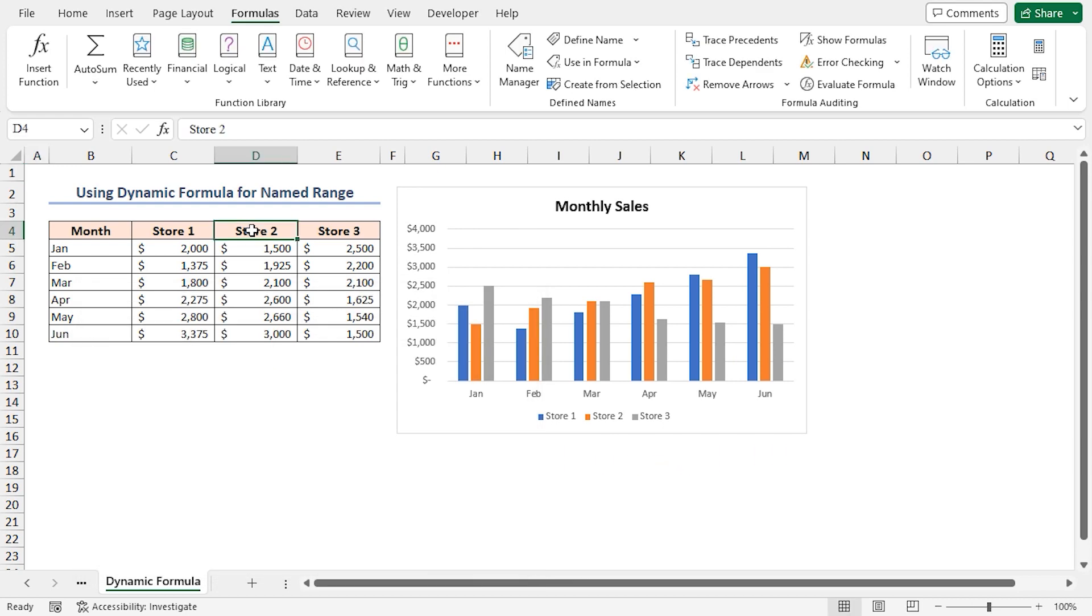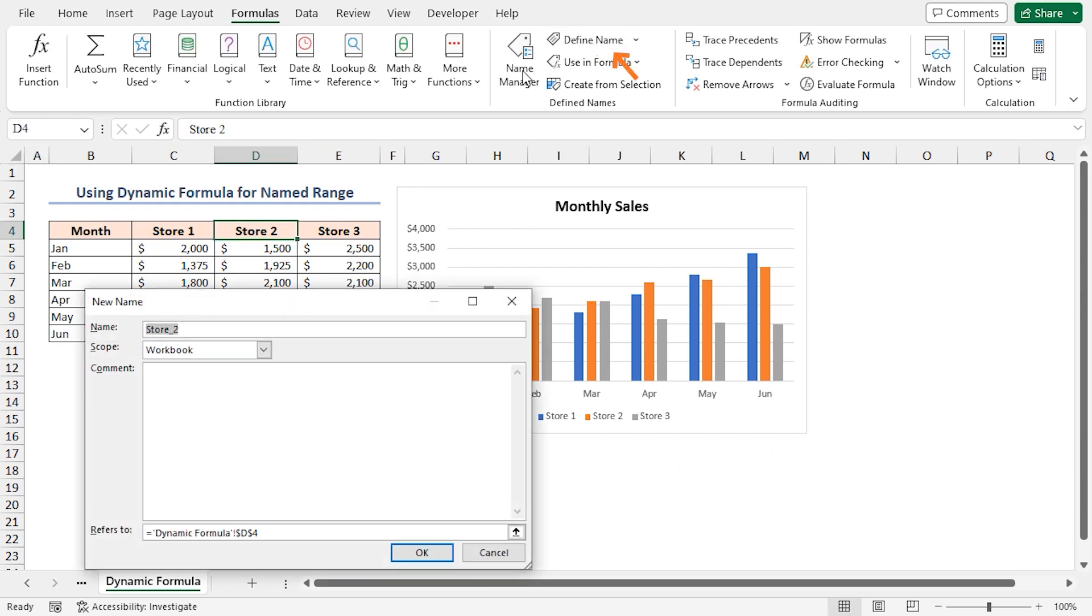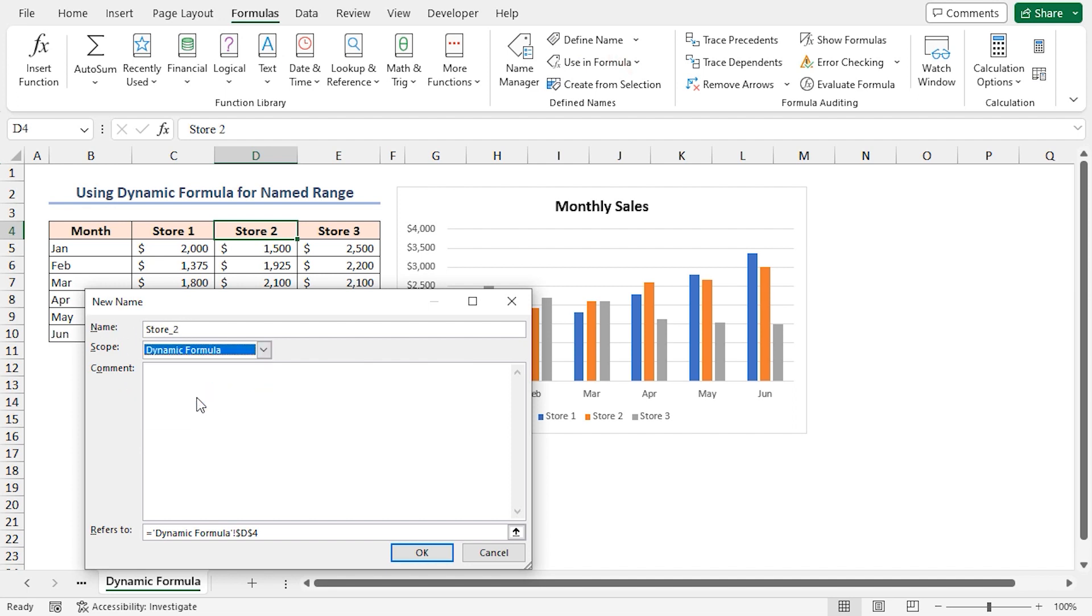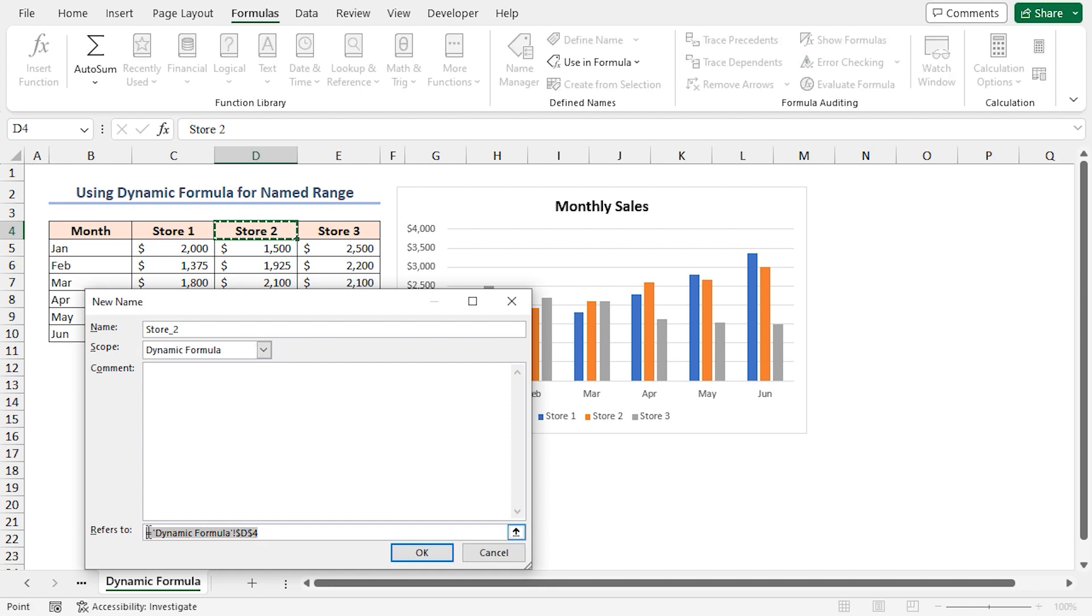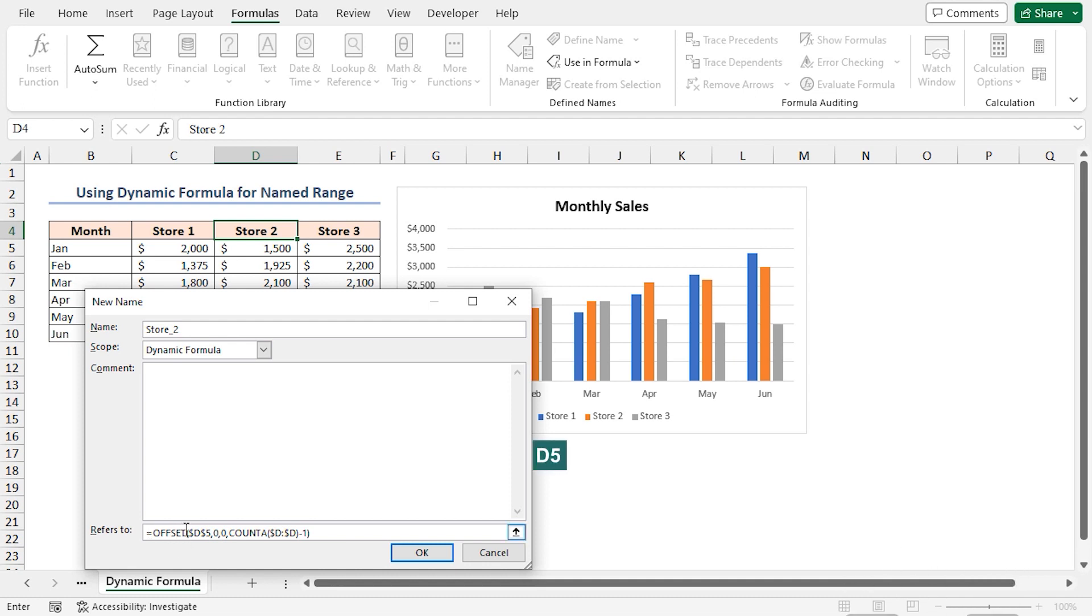For Store 2, click on Define Name again, write Store_2 in the name box, select Dynamic Formula as the scope, and paste the following formula in the Refers To box. Here, the reference cell is D5, and the column is D, and click OK.